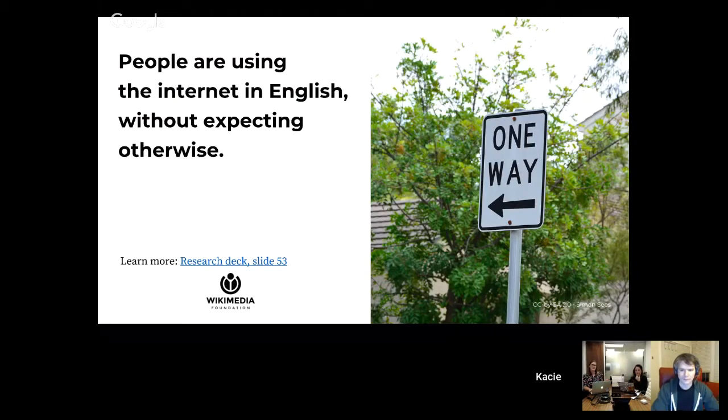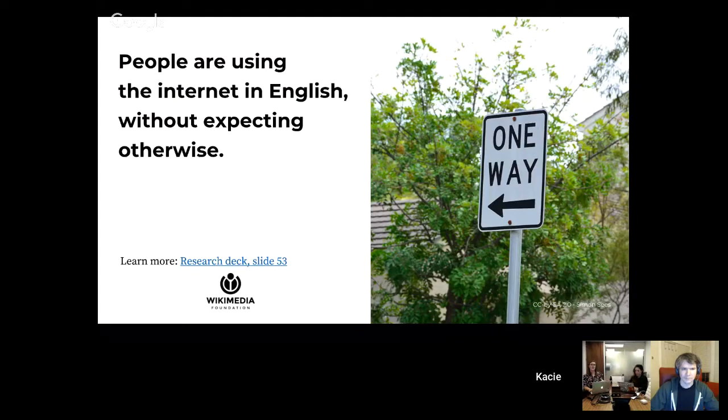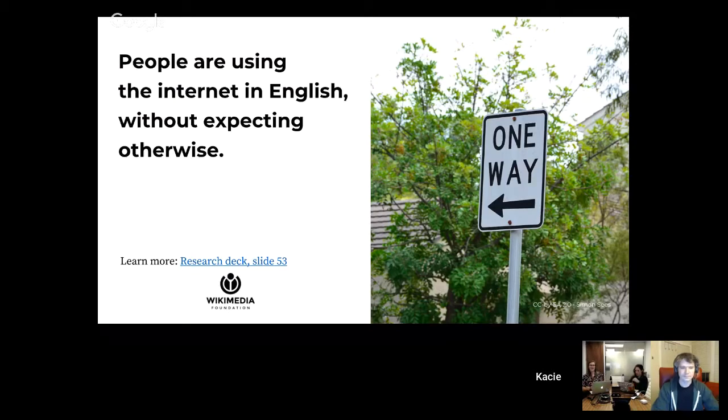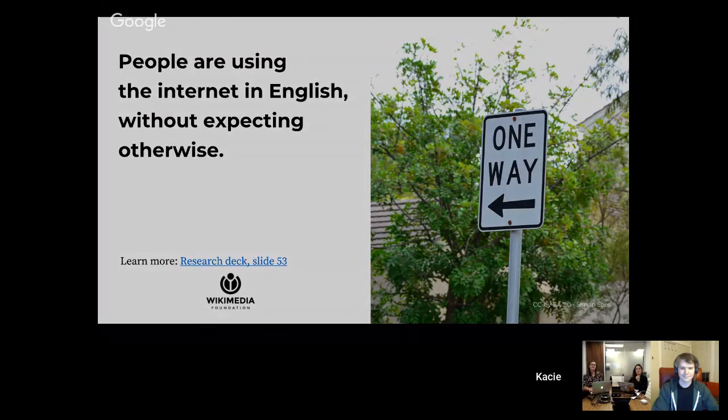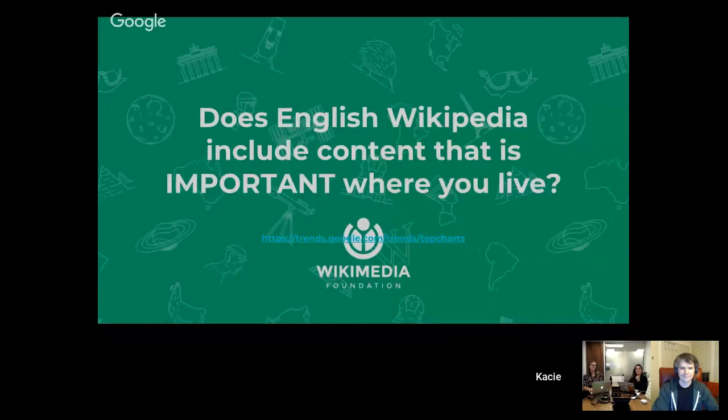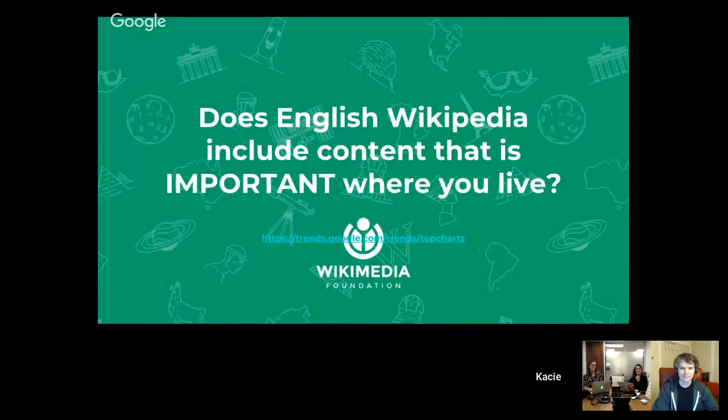We may see that behavior change over time. This is an excellent chance to try that out by creating more content in local languages and finding ways to help people find it. But the question I have here is, with this in mind, does English Wikipedia include content that's important where you live?